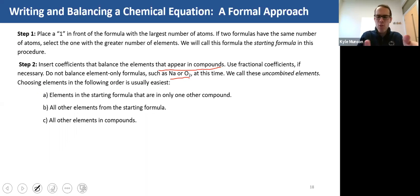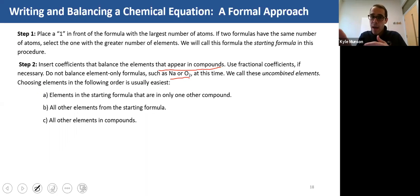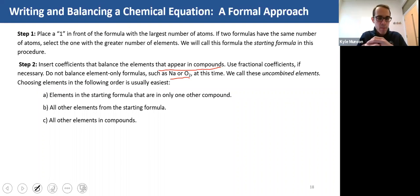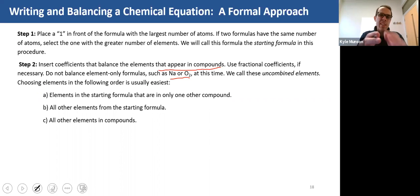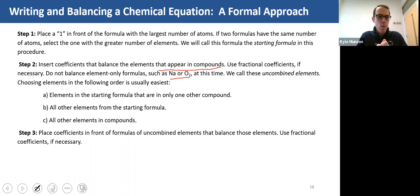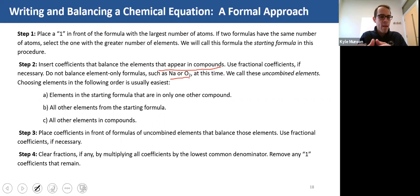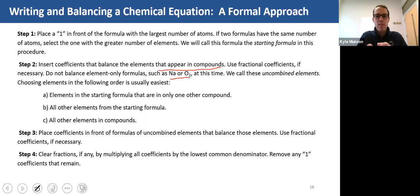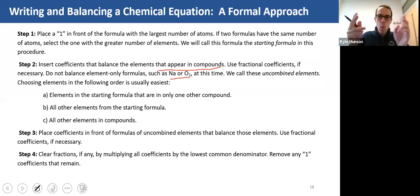Choose elements generally in the following way: elements in the starting formula that appear in only one other compound, then all other elements from the starting formula — that's the one with the most number of atoms — and then all other elements in compounds. After that, place coefficients in front of those uncombined elements and use fractions if you need to. Then clear fractions by multiplying all the coefficients by the lowest common denominator, and remove any coefficient of one that remains in front of the starting formula.